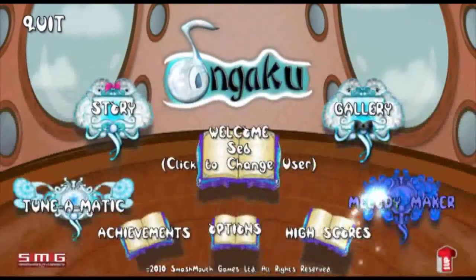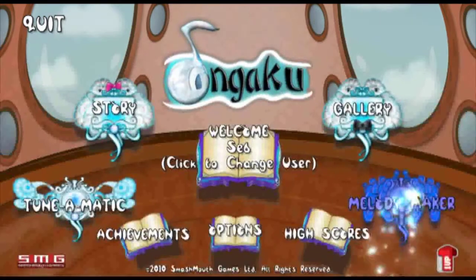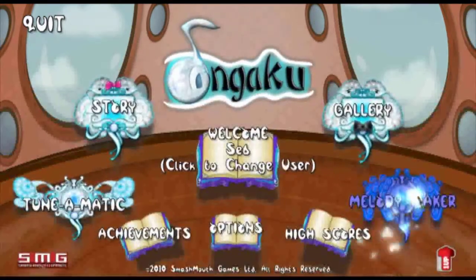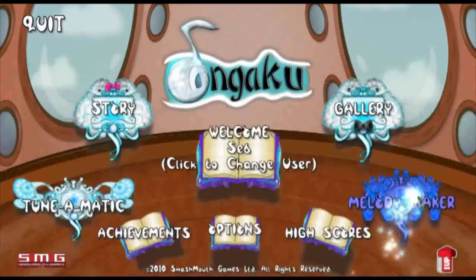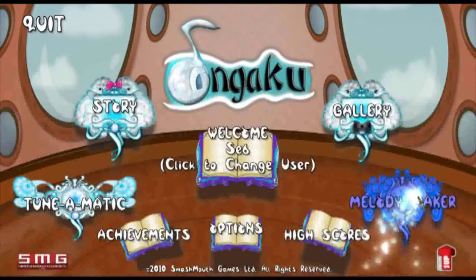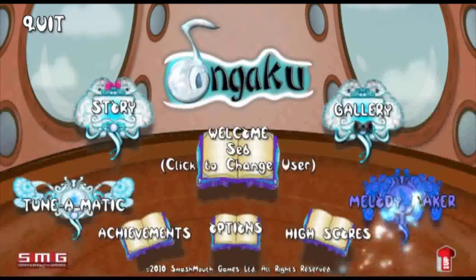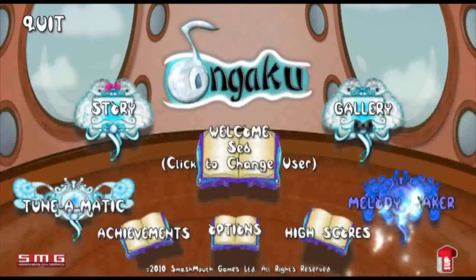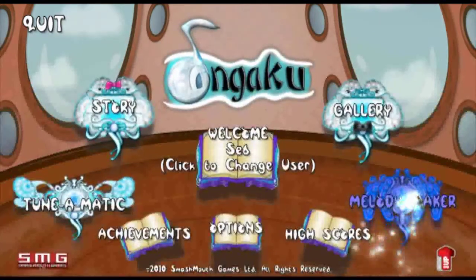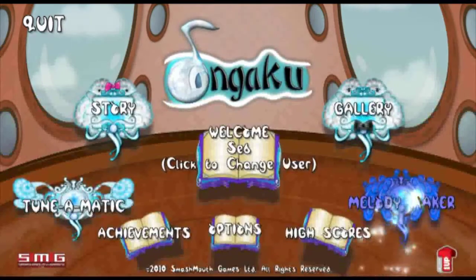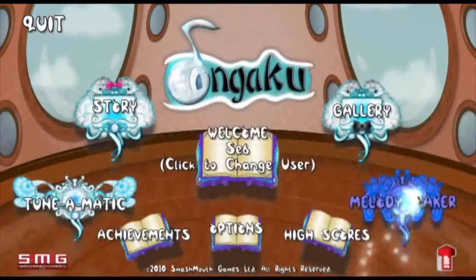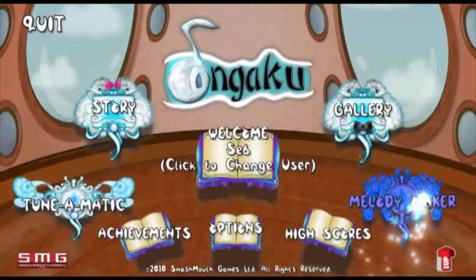Next up is the Melody Maker. Due to the size and complexity of the Melody Maker, I've actually done a separate video detailing the whole of the Melody Maker — how to set custom levels up, how to create levels in the Melody Maker, how to share levels. I will post a link to that video in the comment section below for you guys to look at if you want to know more about the Melody Maker.